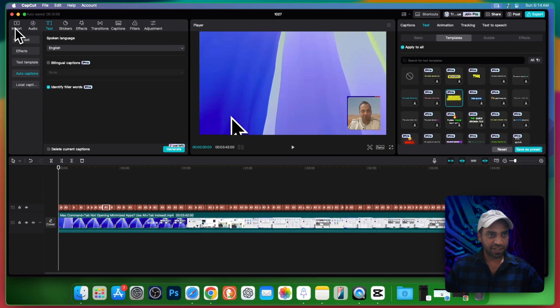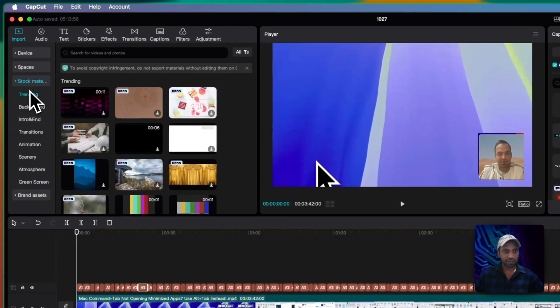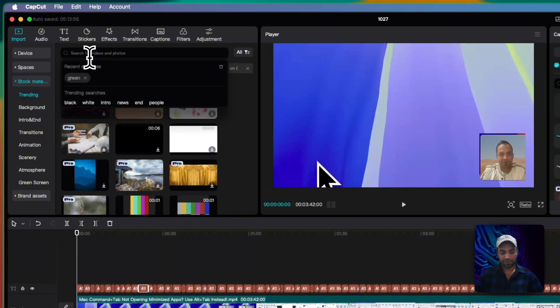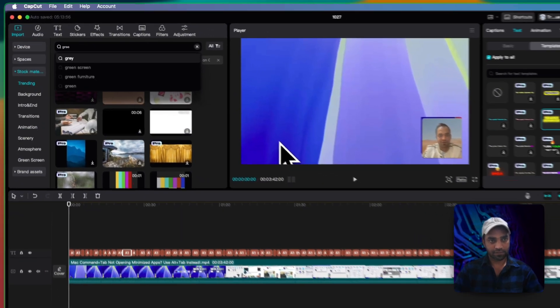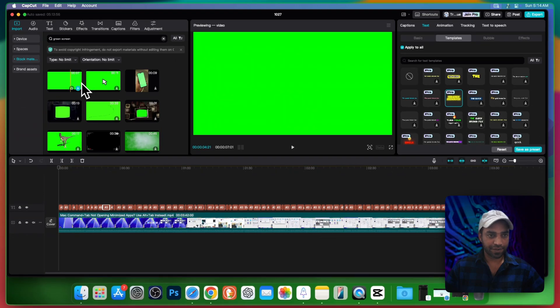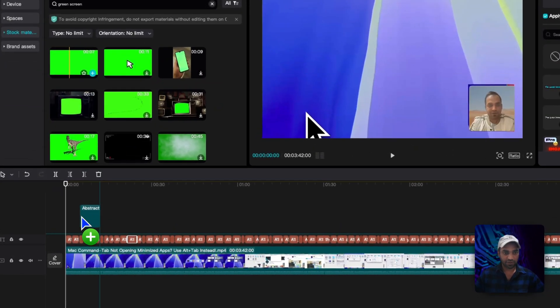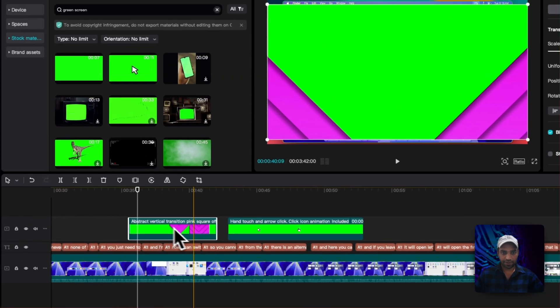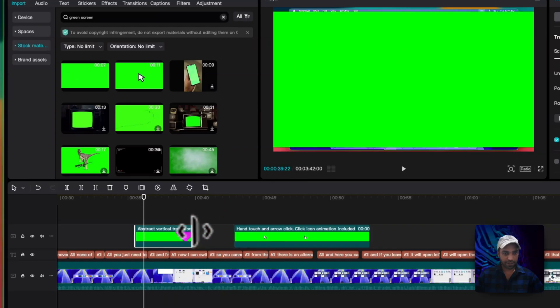Here is the trick. Now you need to go to import, click on the stock, here you search green screen. There are different green screens, just drag any of them to your timeline. I can see a pink box, I don't need that.